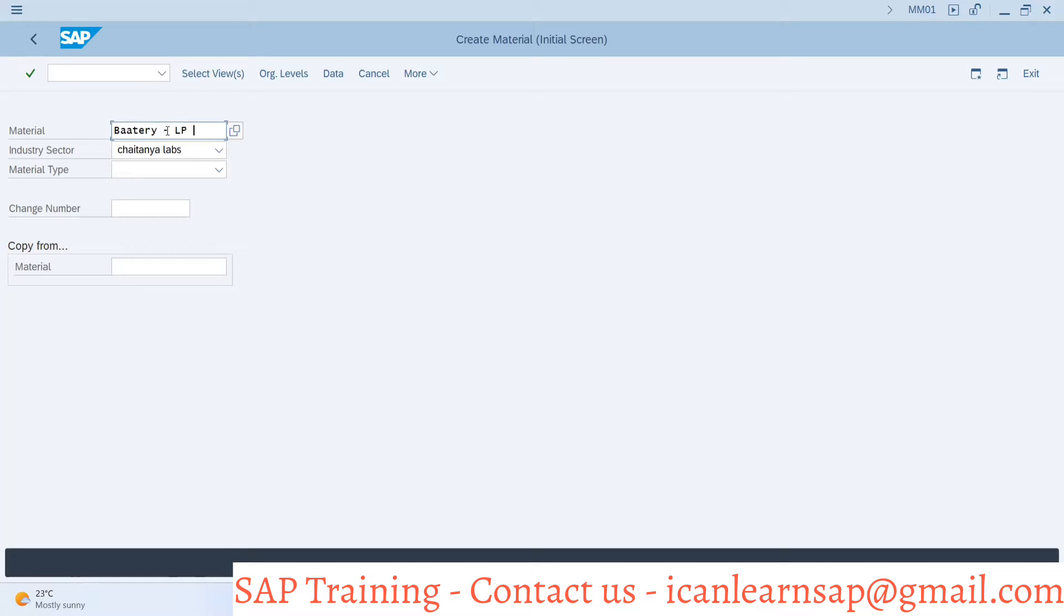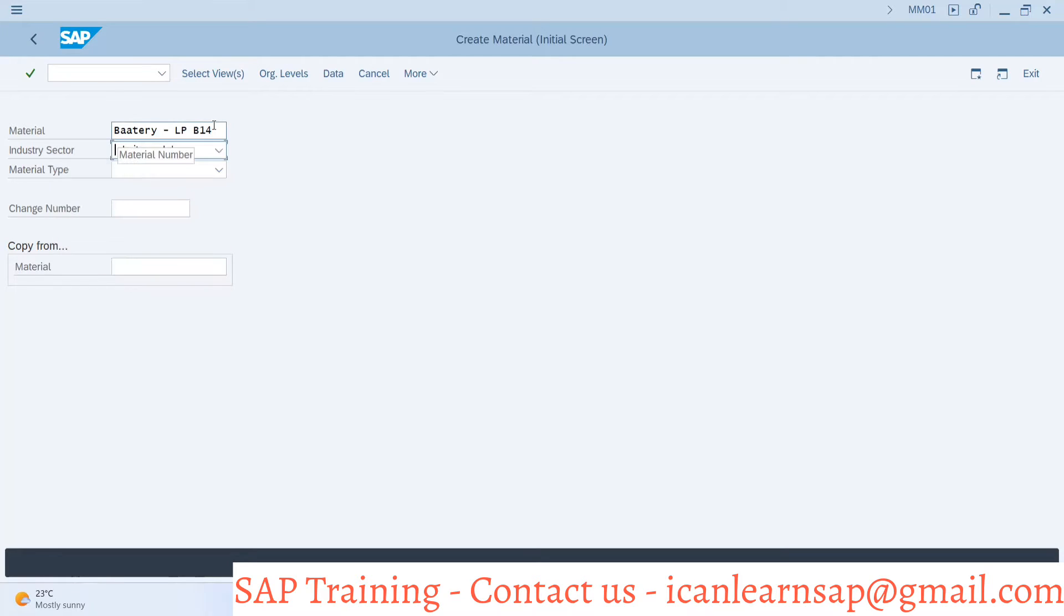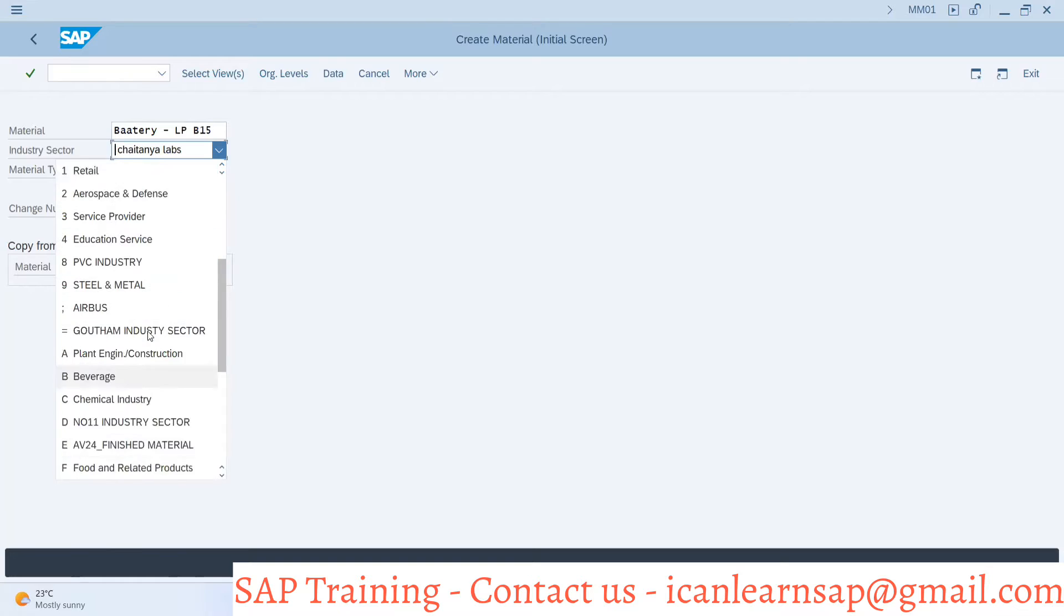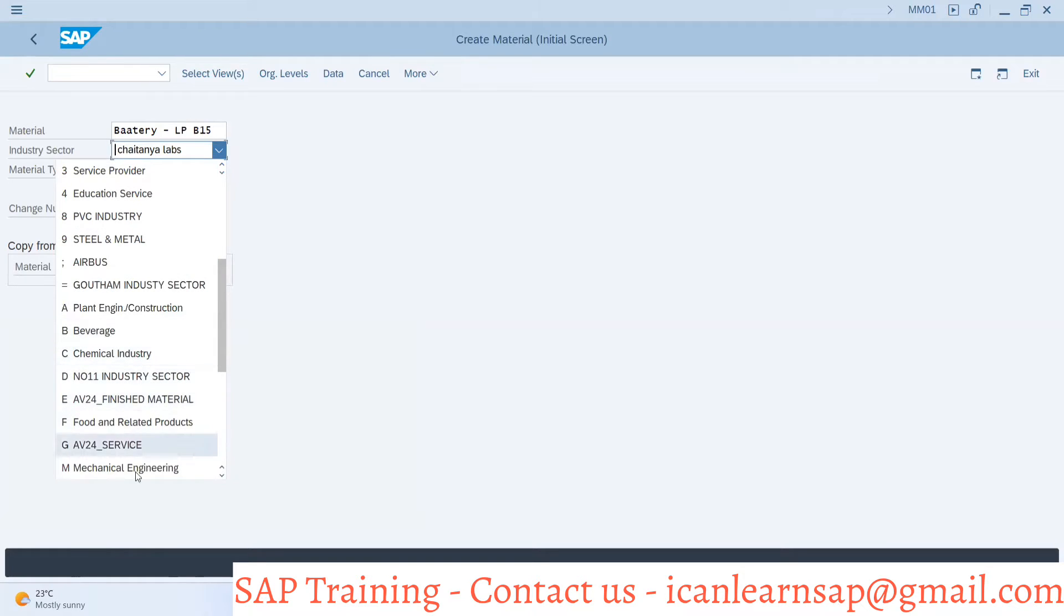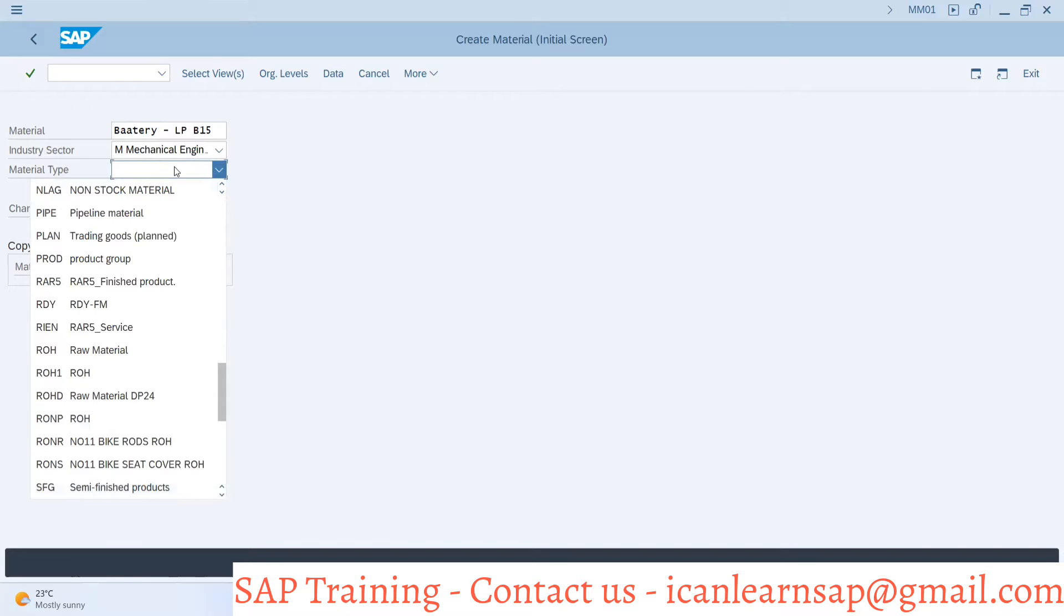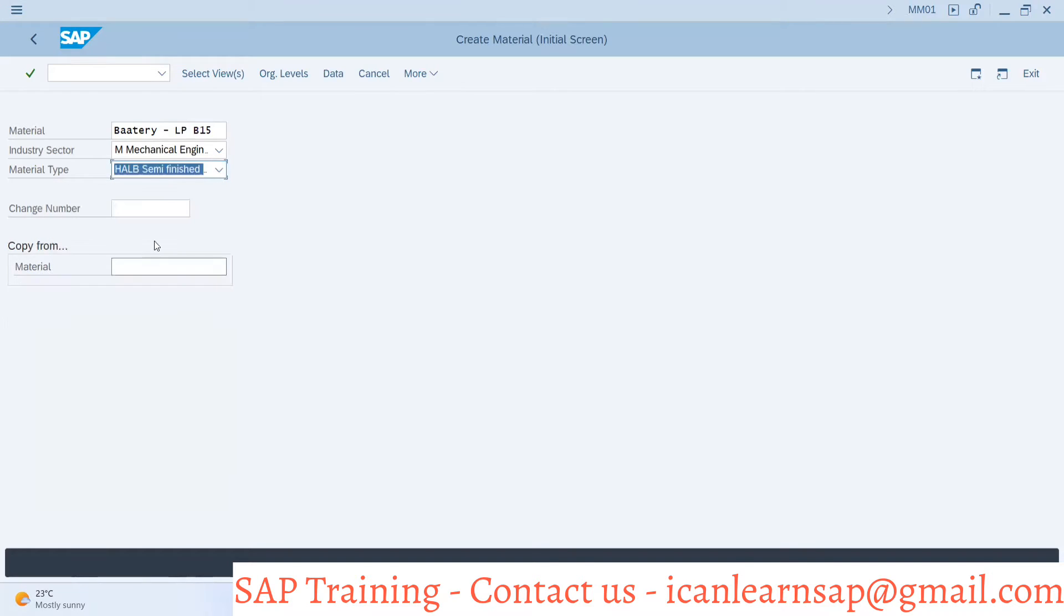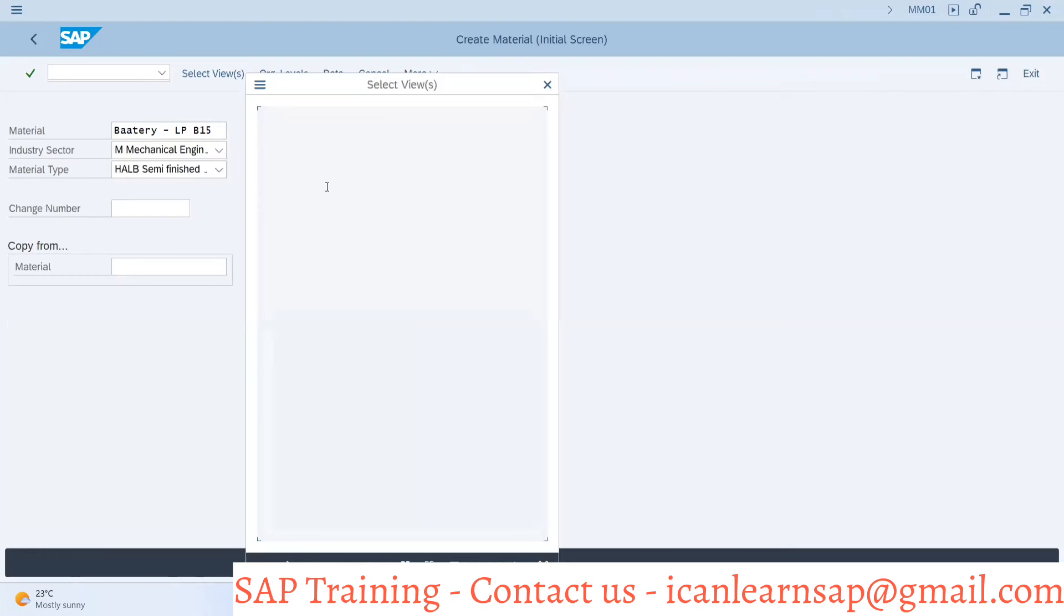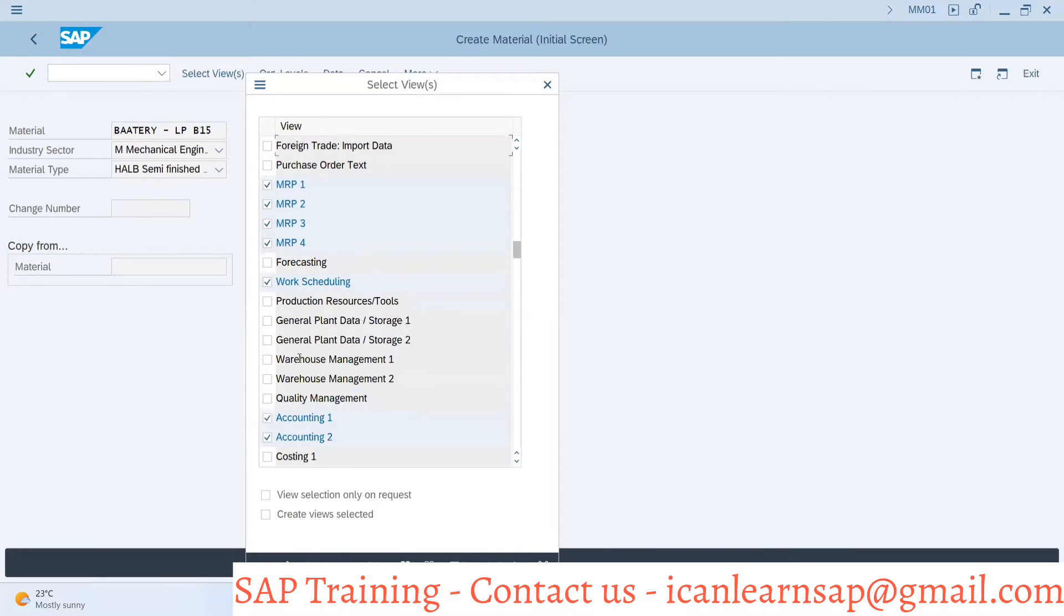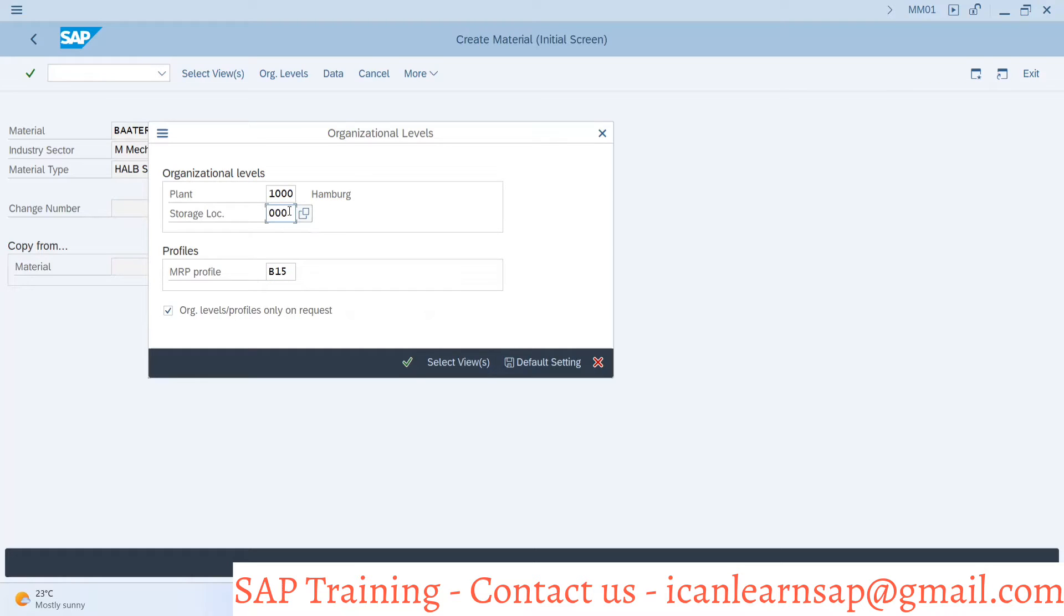I will create battery LPB14. Actually it's B15, my bad. LPB15, it's mechanical industry and we have to use SFG HALB semi-finished material. I'll select basic data one, basic data two, forecasting, and everything. I will use B15 as one of my selections.